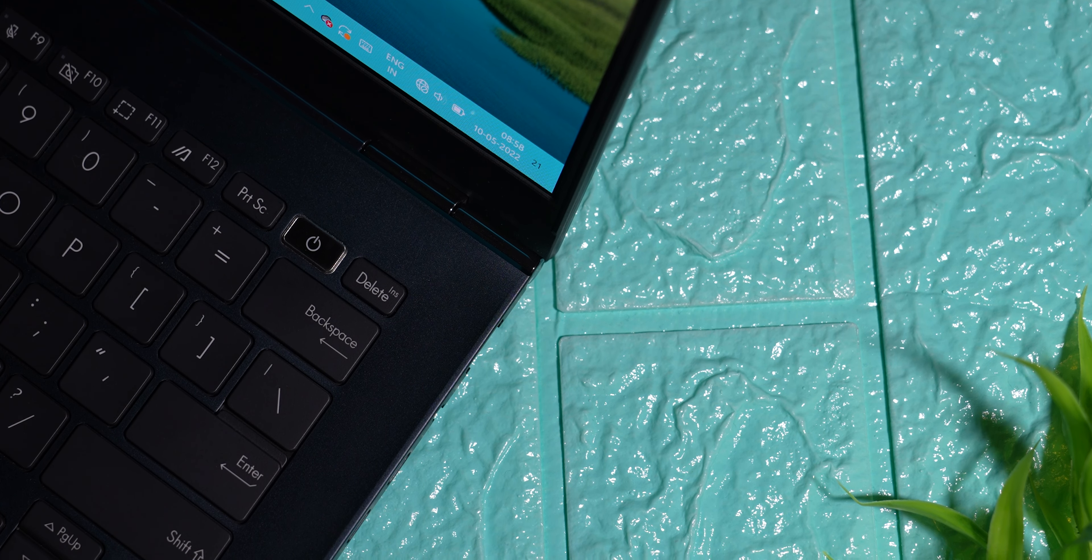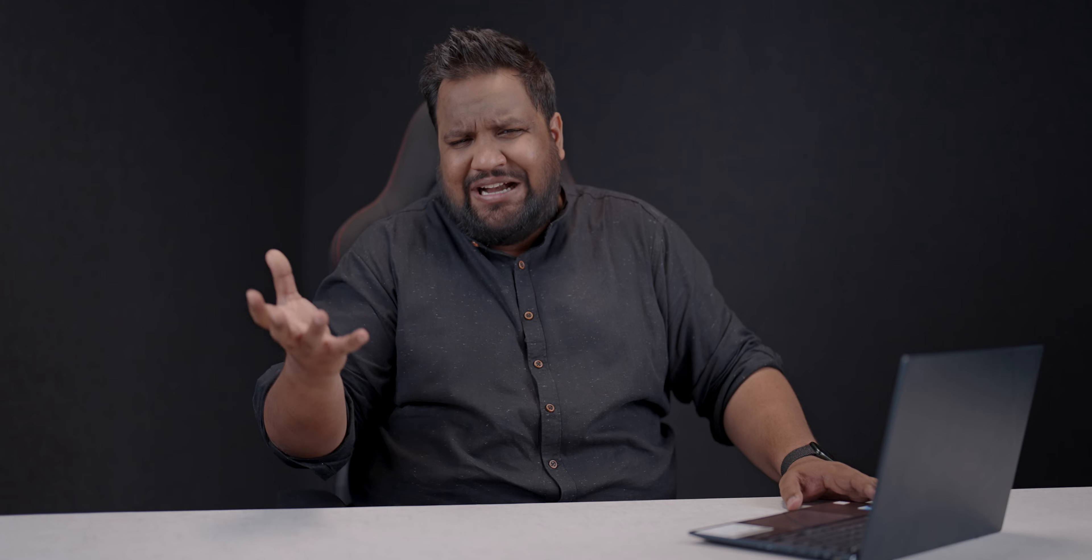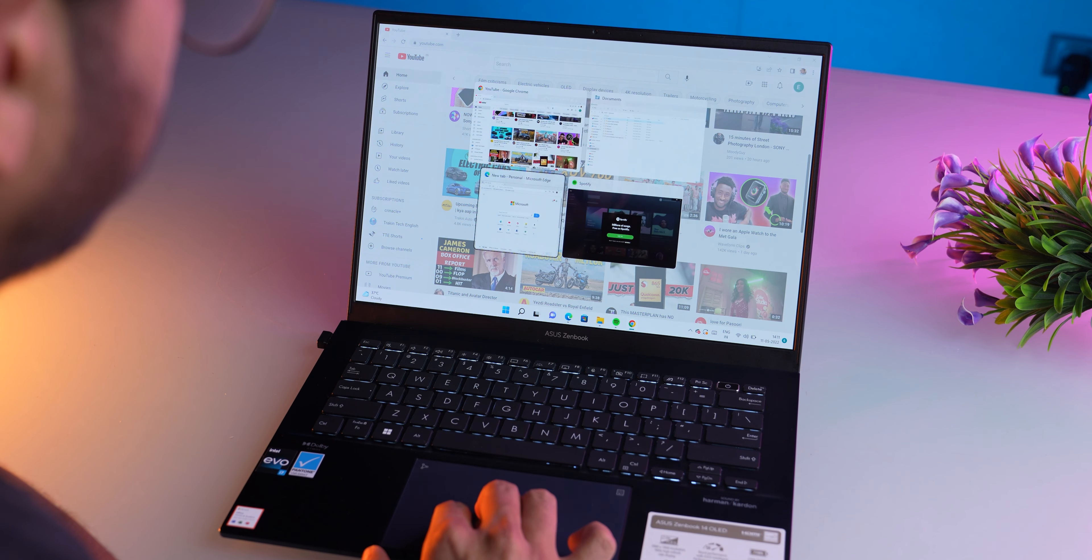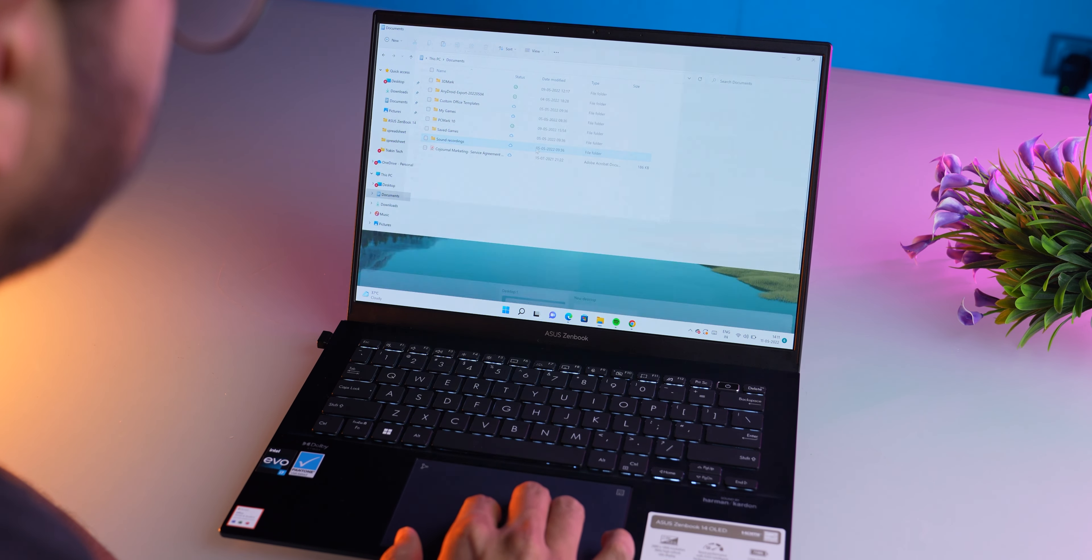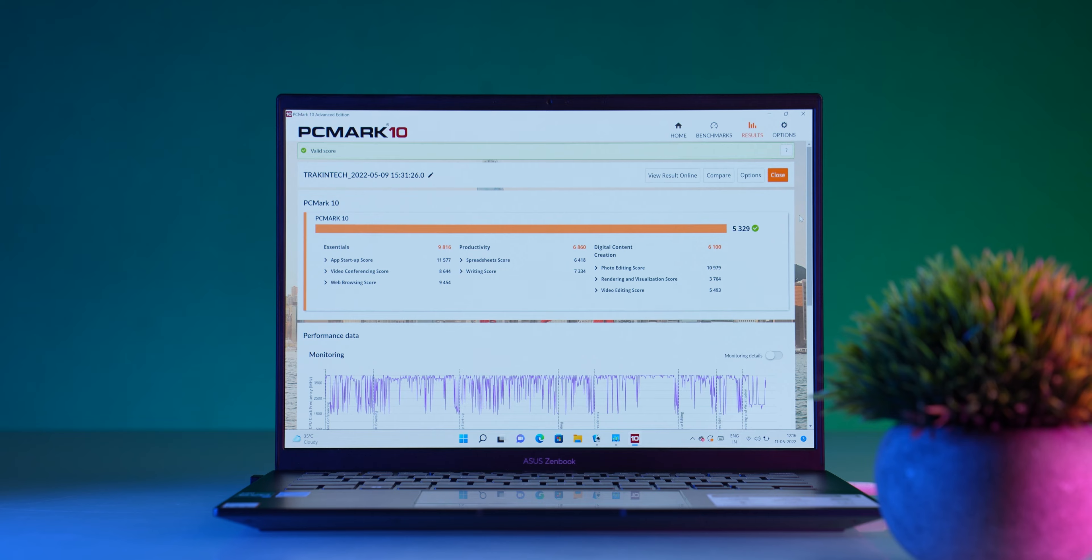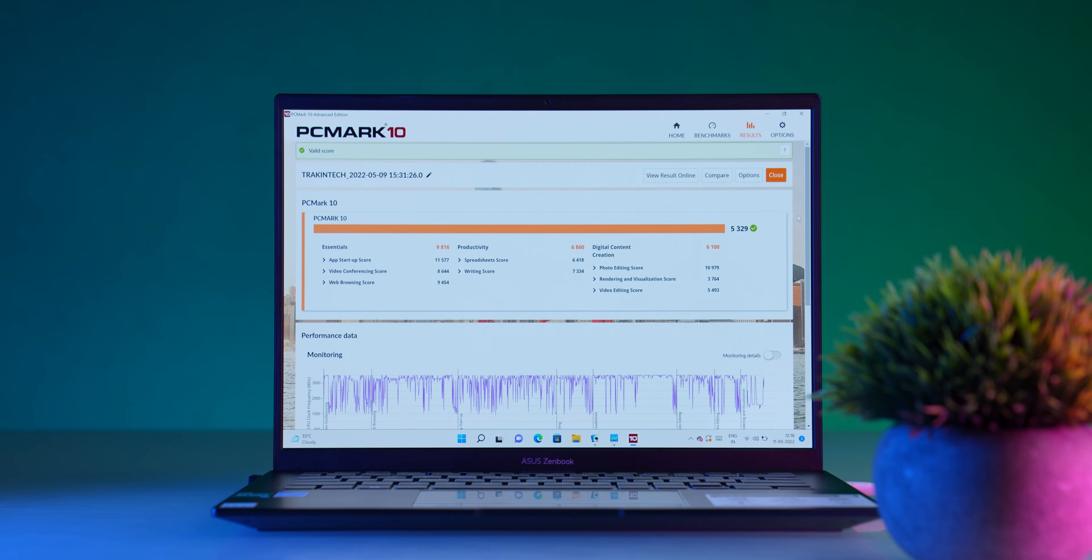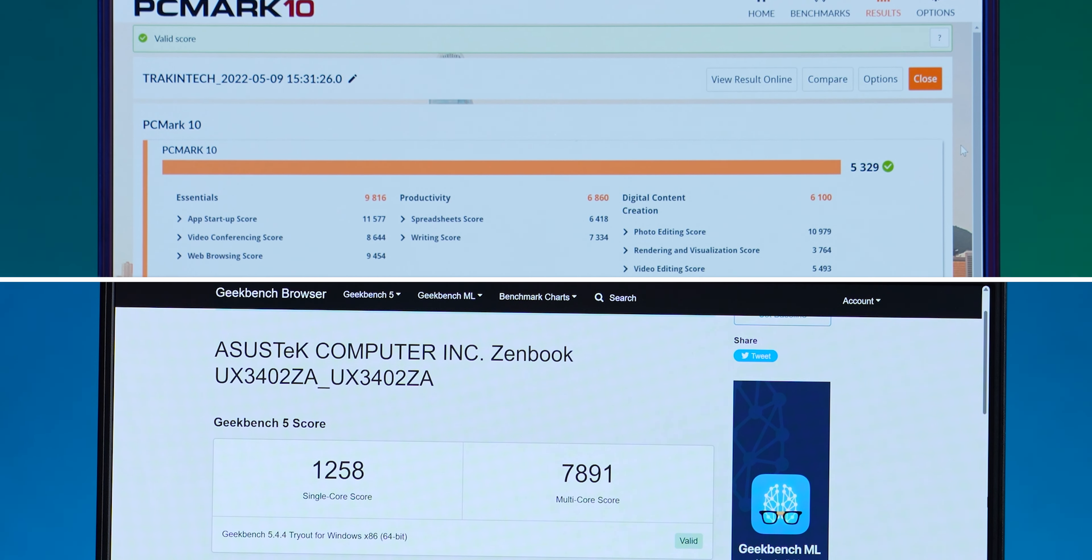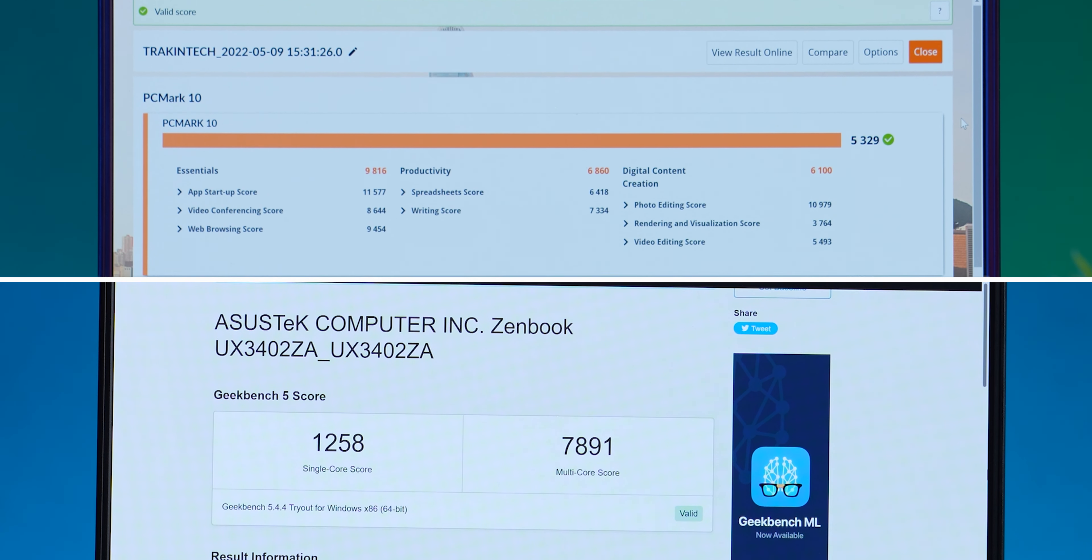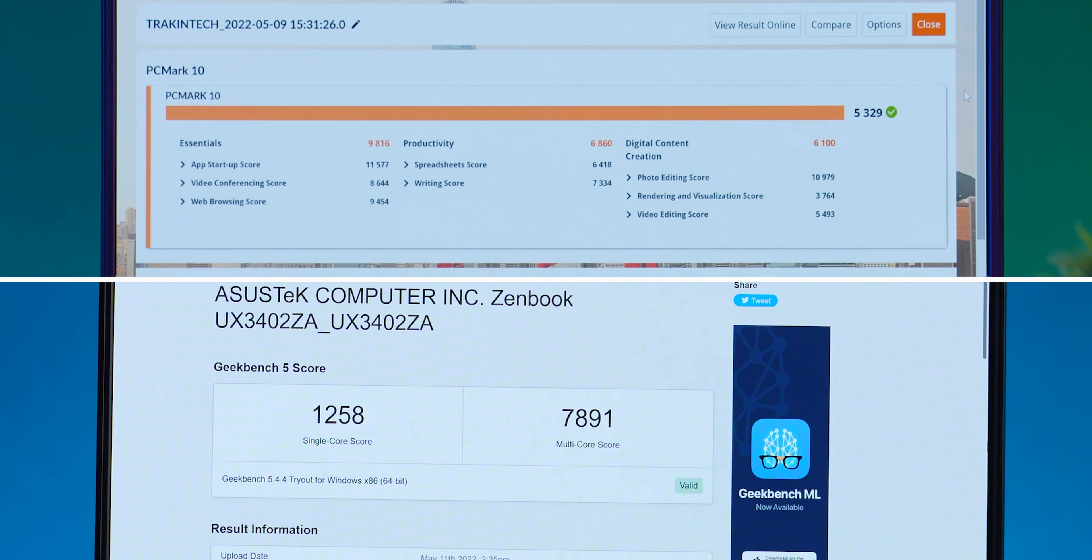I didn't go into deep performance testing because this is not meant to be a performance machine, but I noticed apps open instantly, multitasking works really well. I did run a few tests—PC Mark and Geekbench—and it returned very competitive scores up there at the top with the best ultra-portables available. Nothing to worry about here.